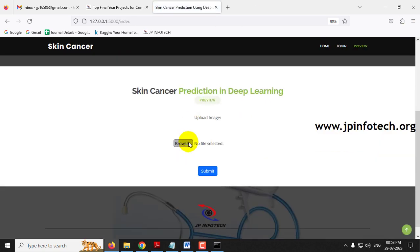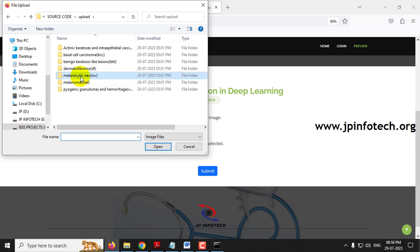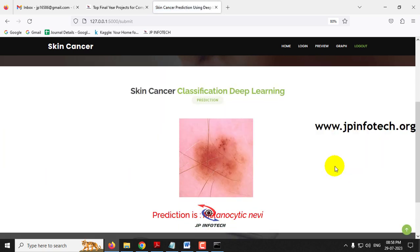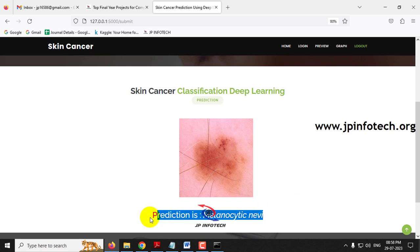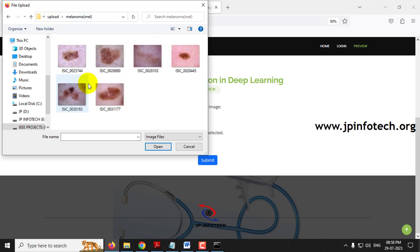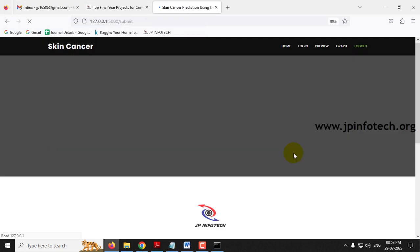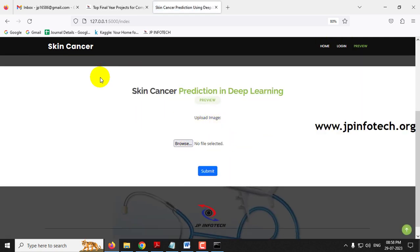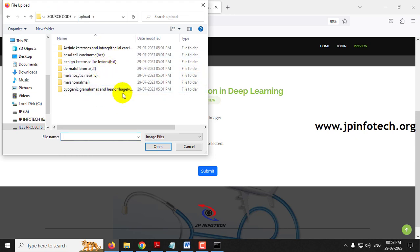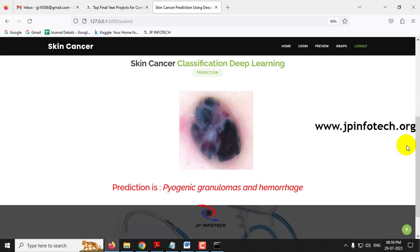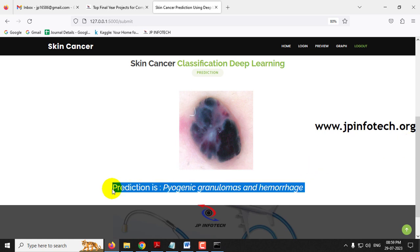Going back to the preview page and testing the fifth case (NV), the predicted result is melanocytic nevi. Testing the sixth case (MEL), the predicted result is melanoma. Finally, testing the seventh case (VASC) and clicking Submit shows the predicted result as pyogenic granulomas and hemorrhage. Each of the seven skin cancer classifications is correctly predicted.